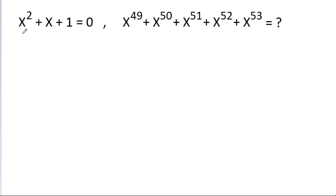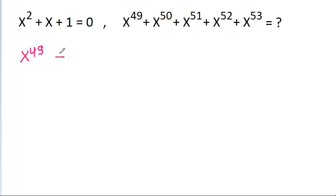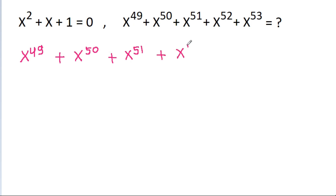In this video, we have given that x squared plus x plus 1 is equal to 0. And we have to find the value of x power 49 plus x power 50 plus x power 51 plus x power 52 plus x power 53.